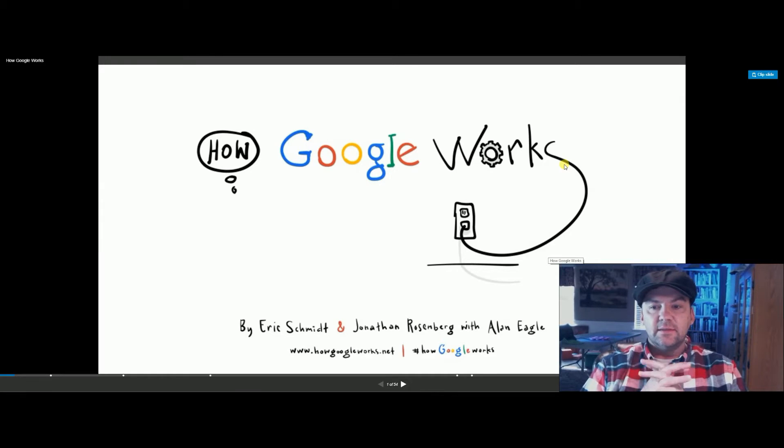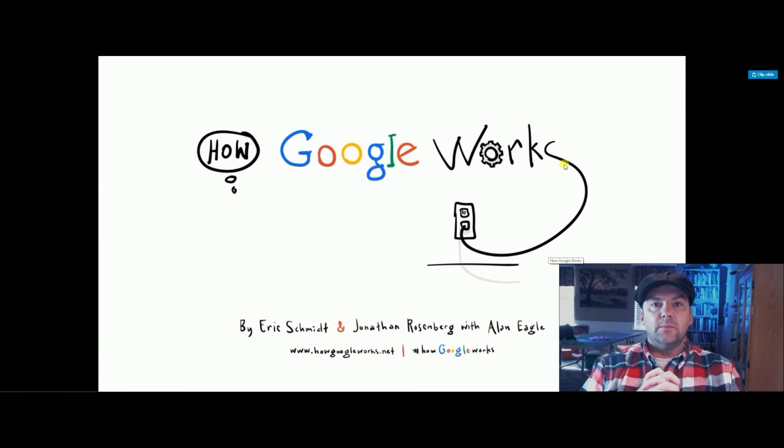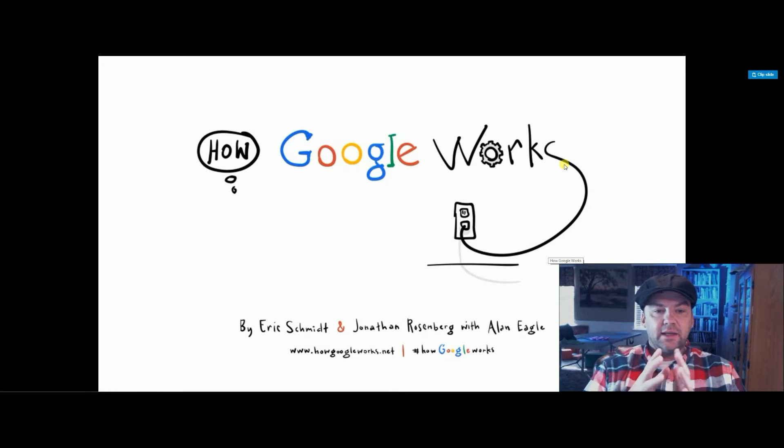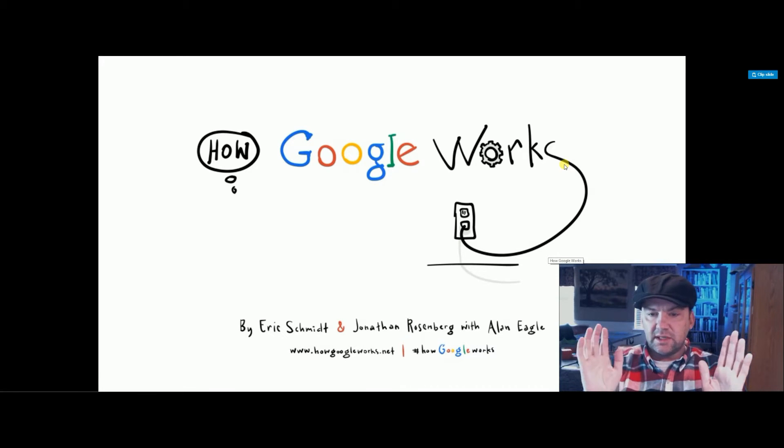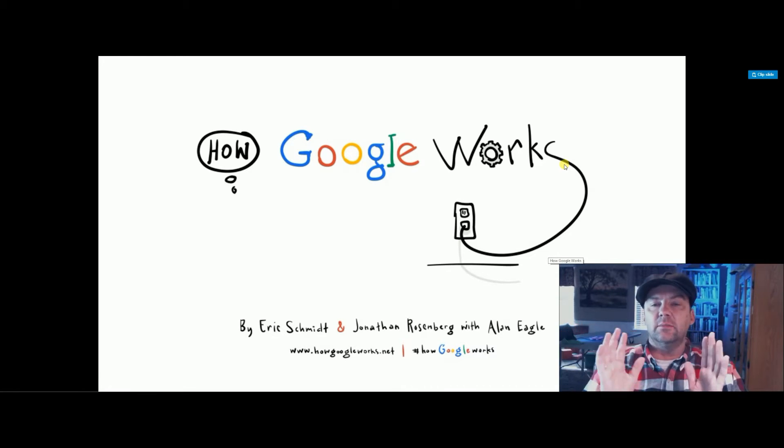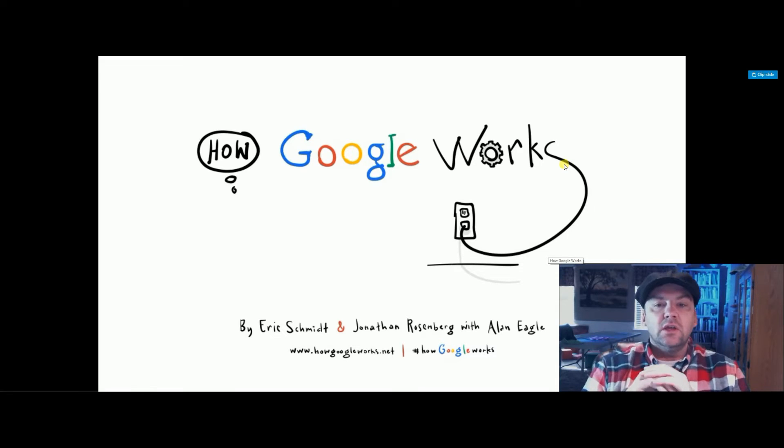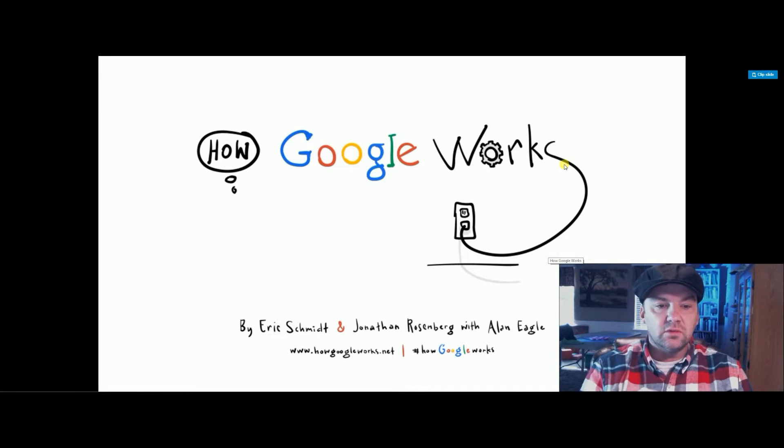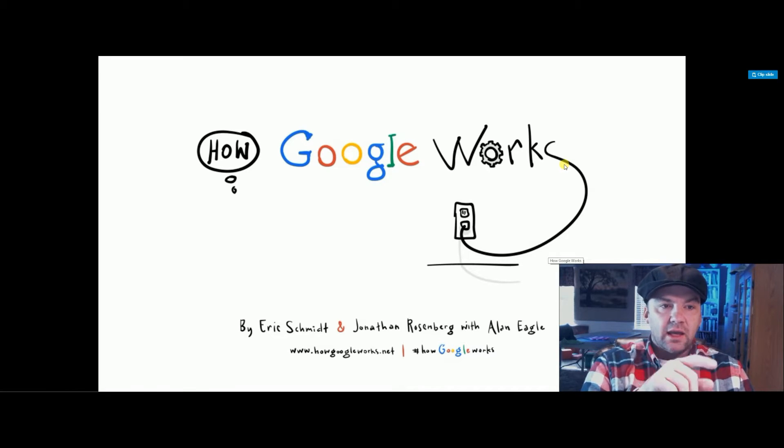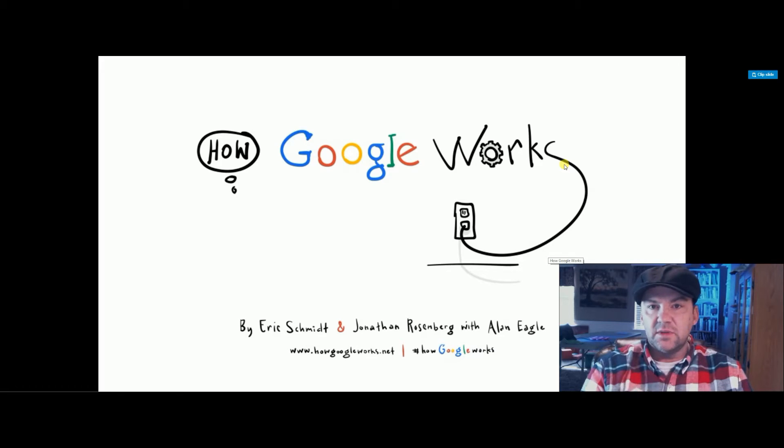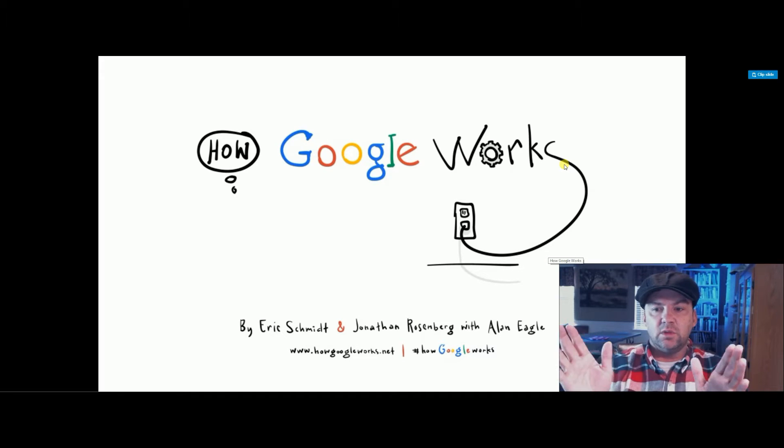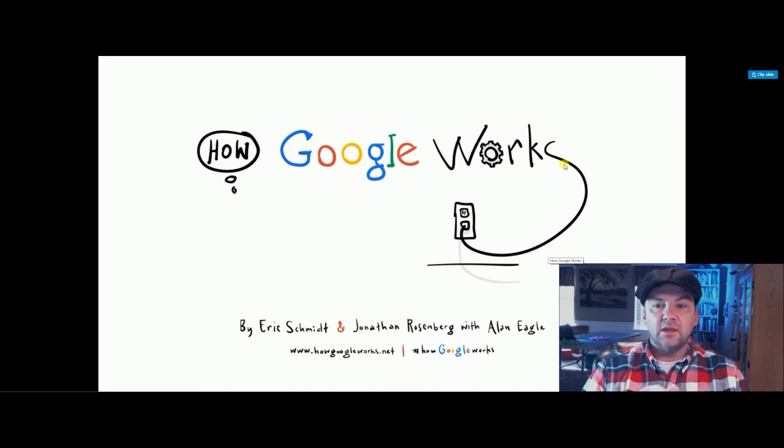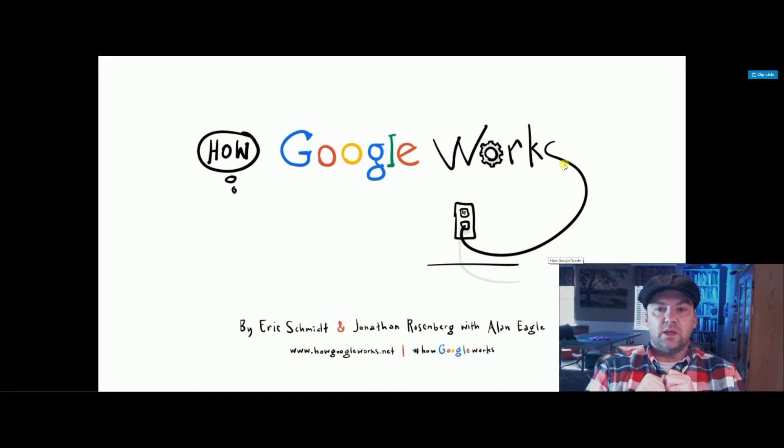I want to go through these slides. These slides were put up, and I found them. This is by Eric Schmidt and Jonathan Rosenberg and Alan Eagle. I did not make these. If you want to find these slides, just Google 'How Google Works' by Eric Schmidt, and it will come up on SlideShare.